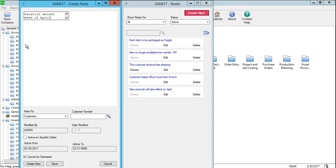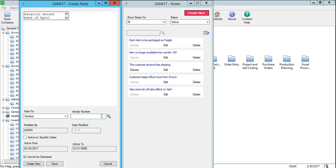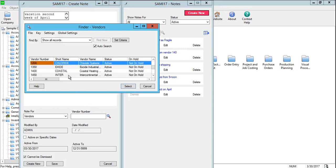A note can be assigned to only one record, either a customer, a vendor, or an inventory item. To assign this note to a specific vendor, use the Finder and select the vendor as desired.